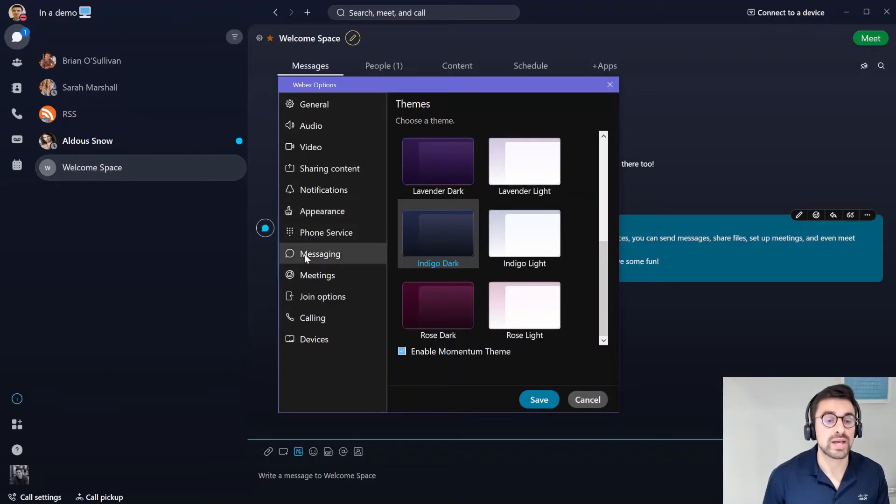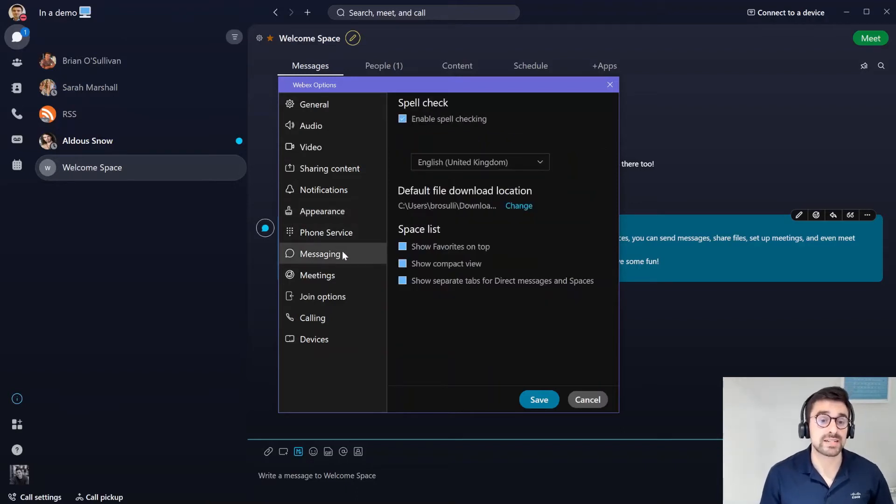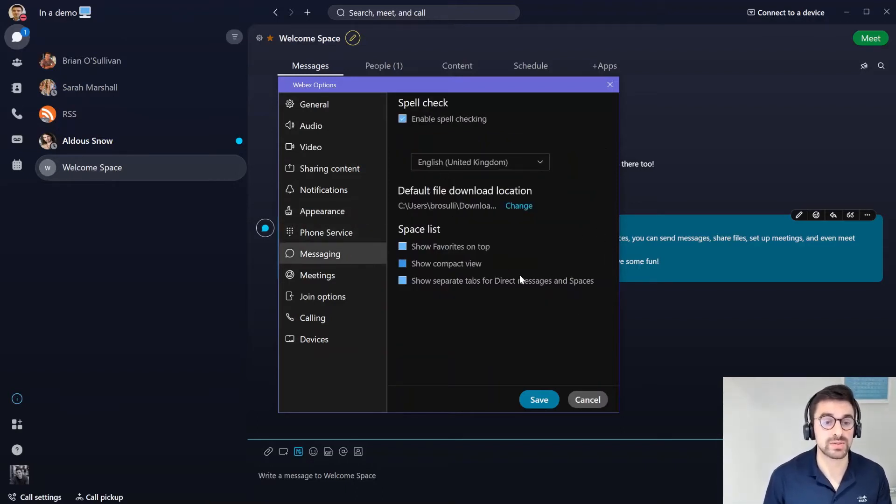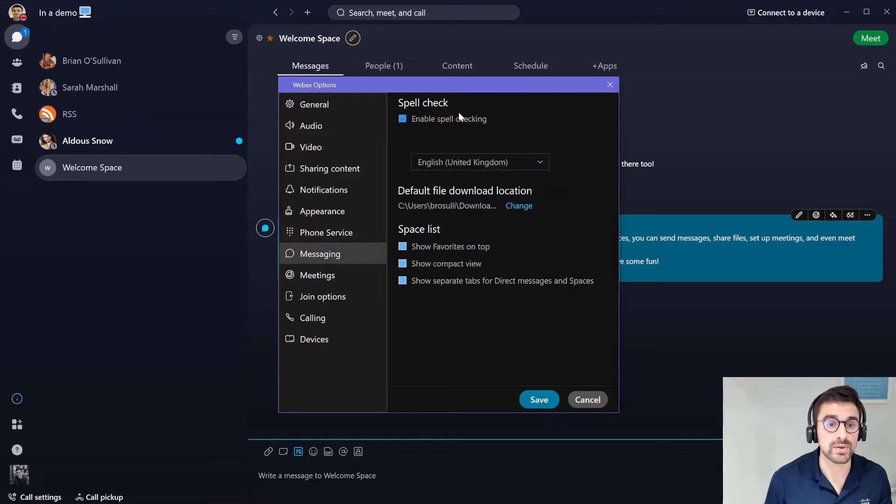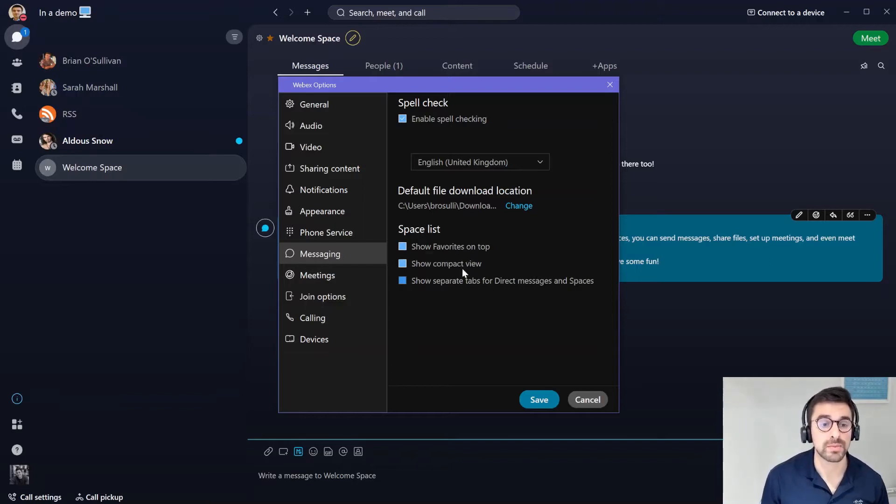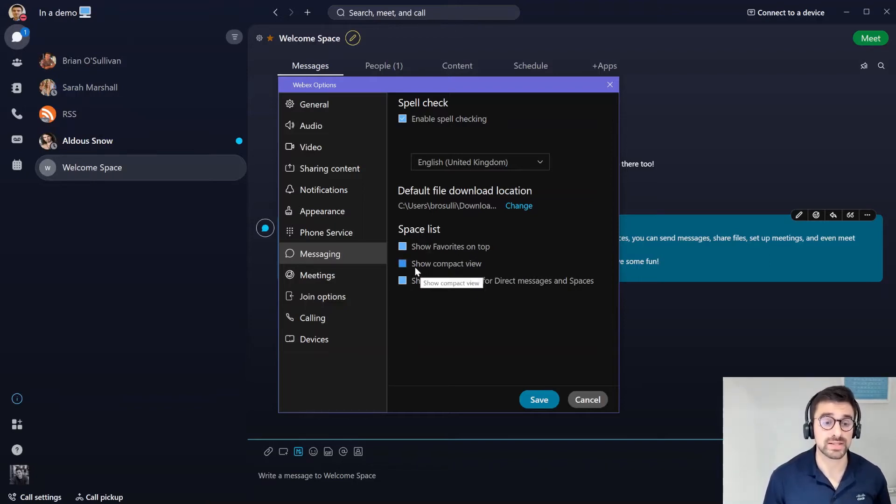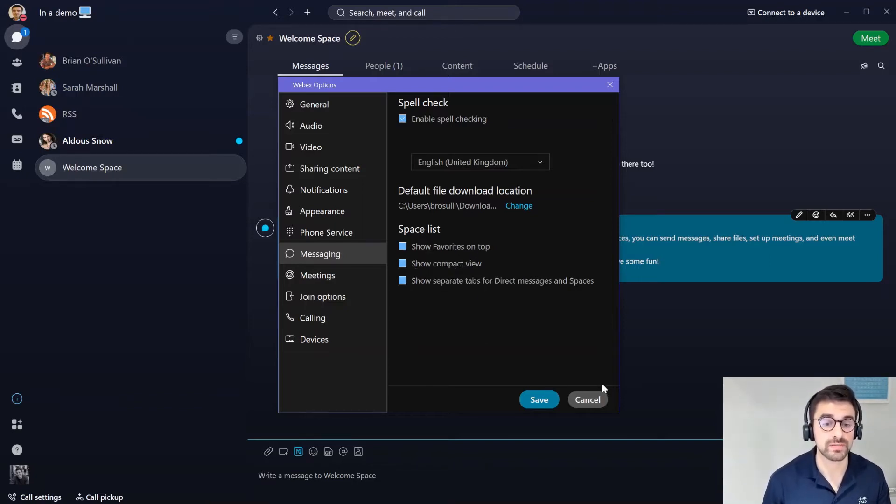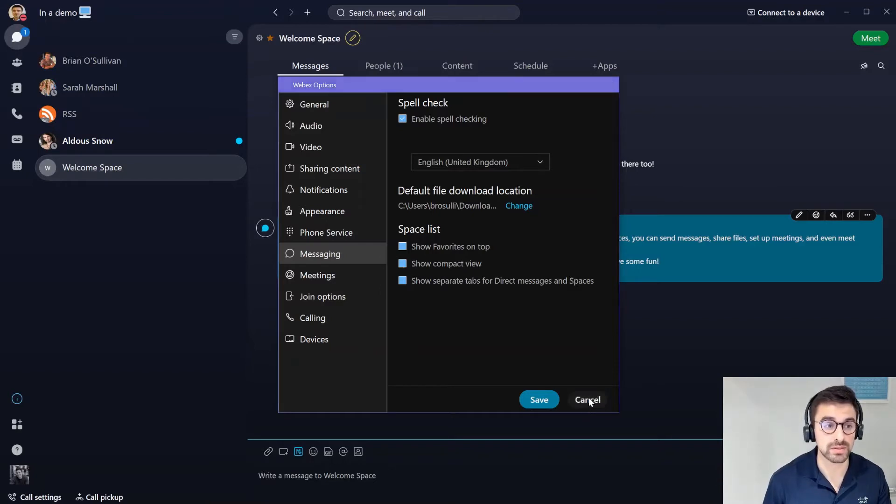We can also edit some of the settings in the messaging that we use. If we wanted to maybe change the language or enable spell checking, maybe show our favorites on top or show a compact view if we have a ton of spaces to make it more user friendly for us, those can all be enabled here.